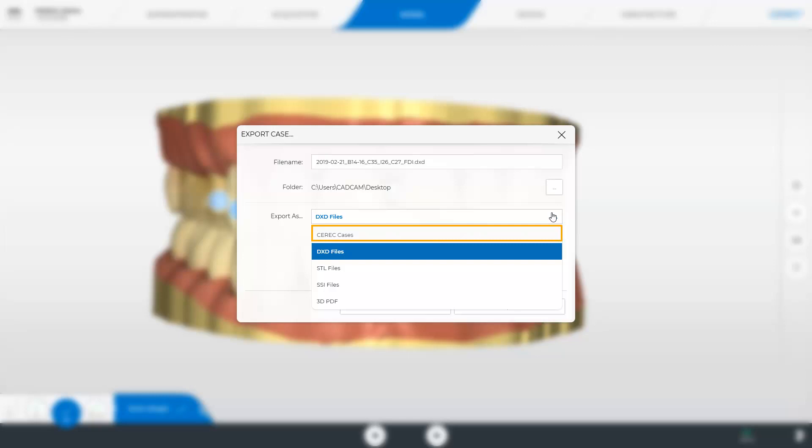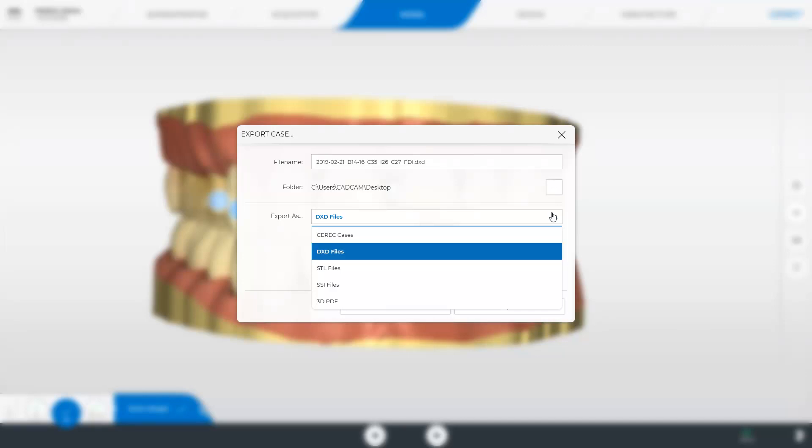With the first option the model data will still be exported as an RST file which can be used for importing into a different CEREC software with the same version number or higher. The export in DXD format is specifically suited for import into the in lab CAD software and transmits in addition to the model data the preparation margin determined by the dentist. The third export option is an STL file.